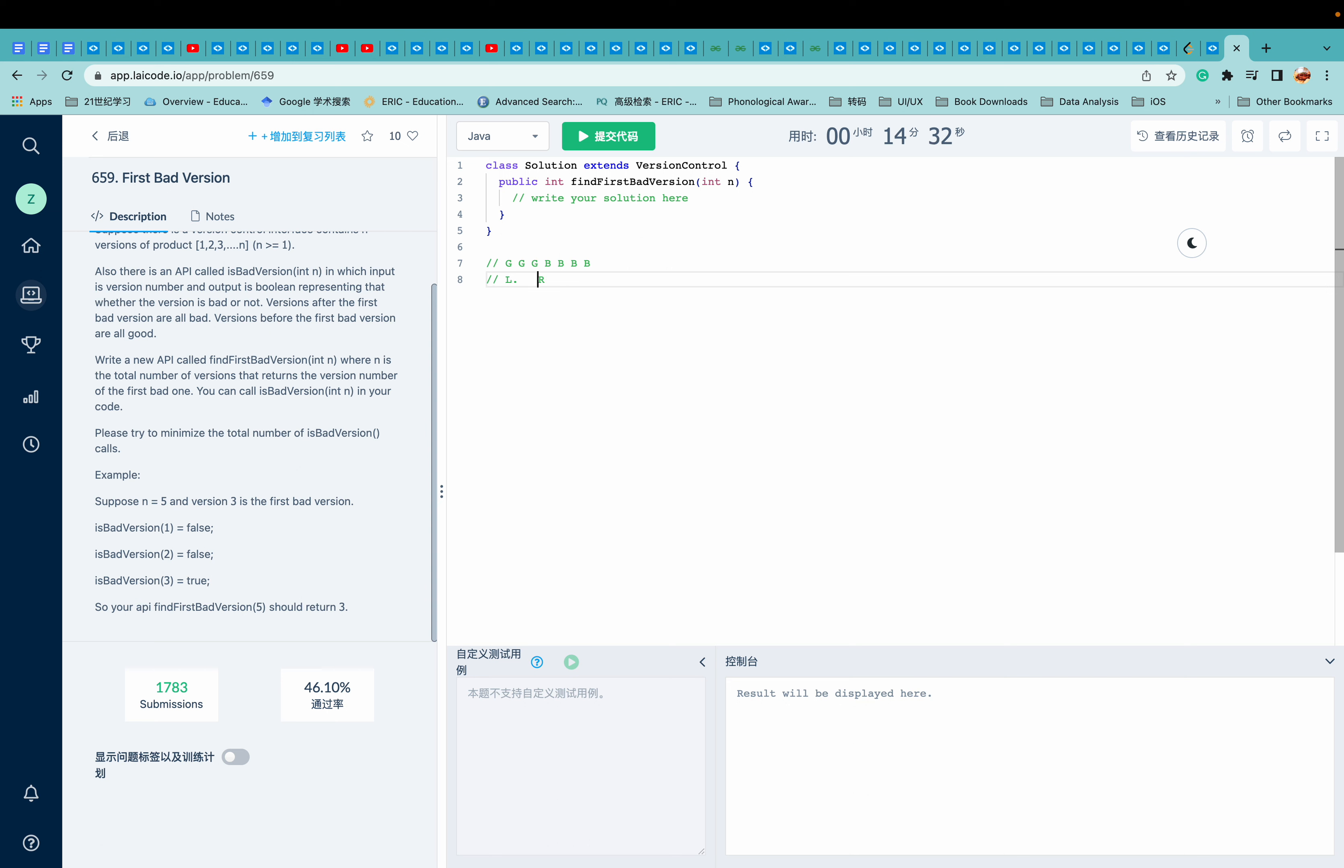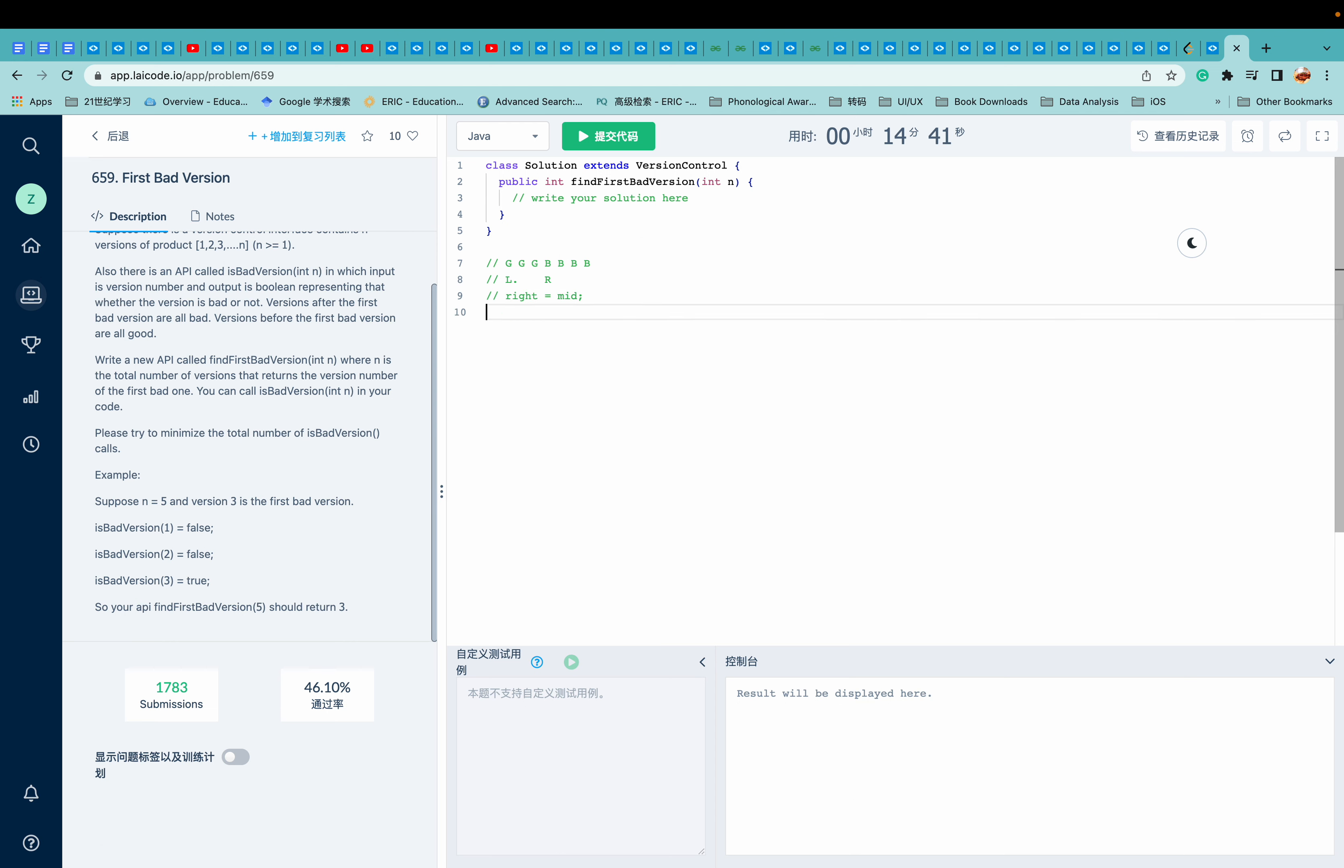Can we move it to middle minus one? No, because we're losing this first bad version. So right can only be middle.